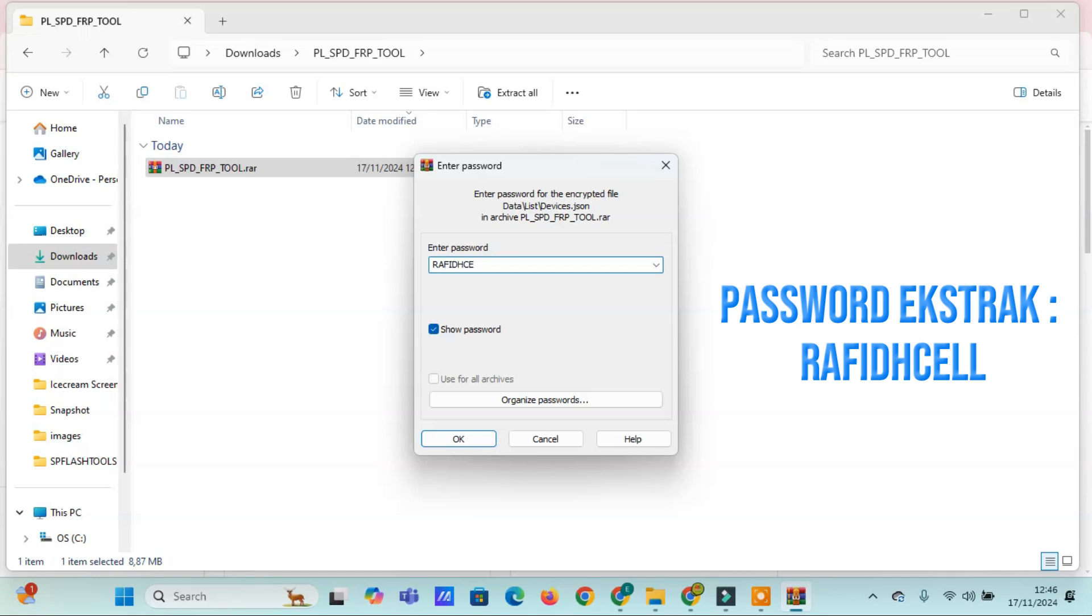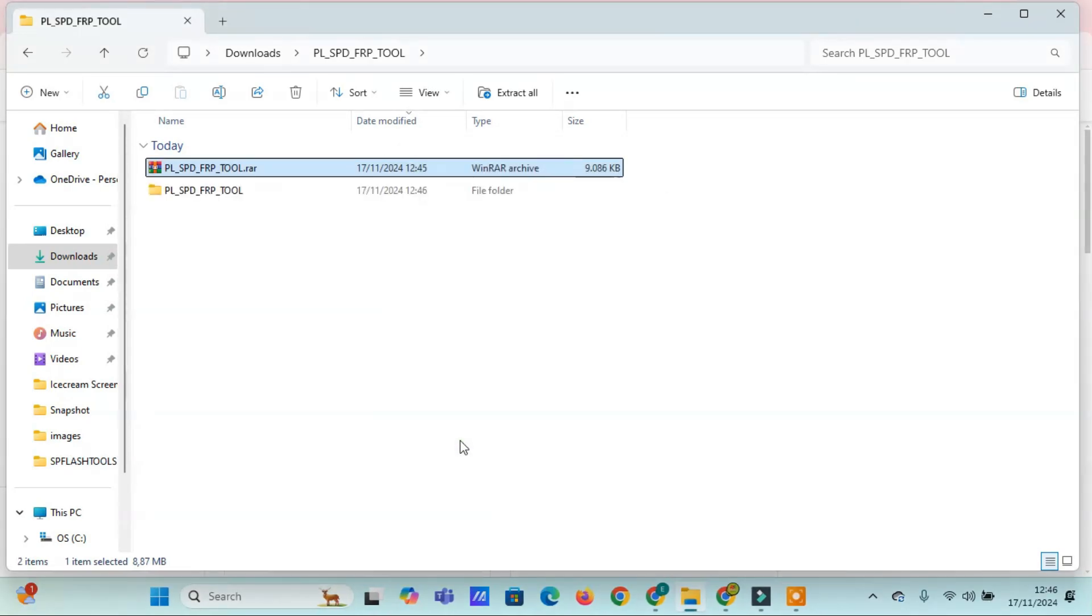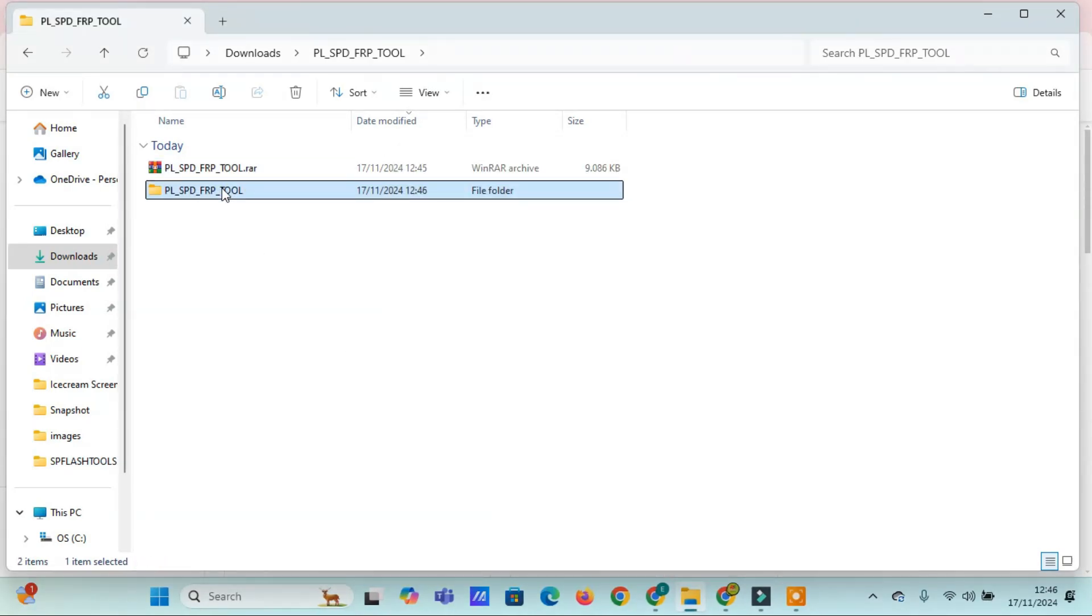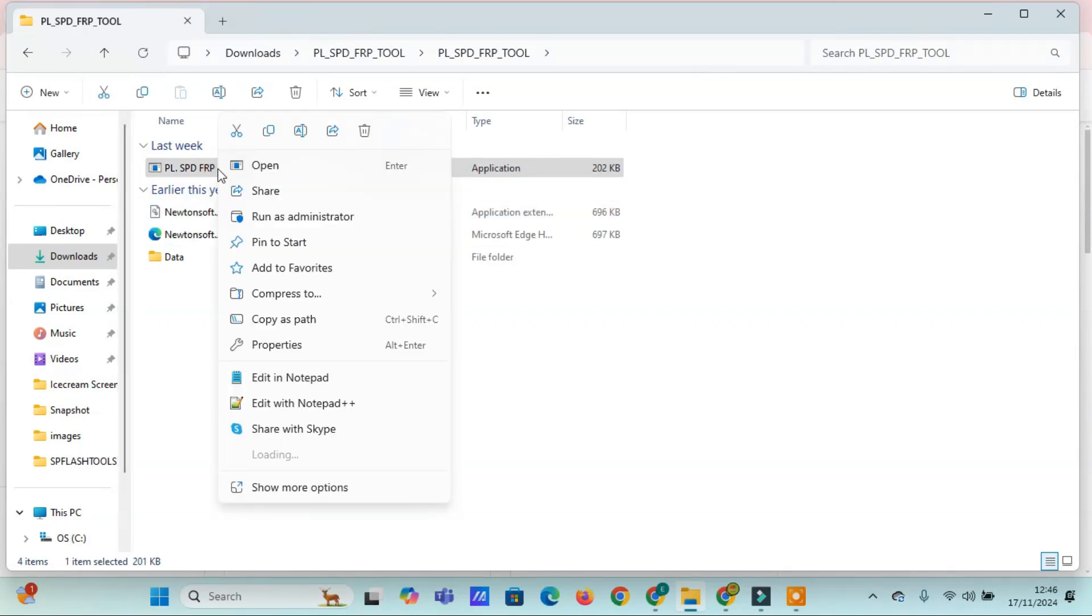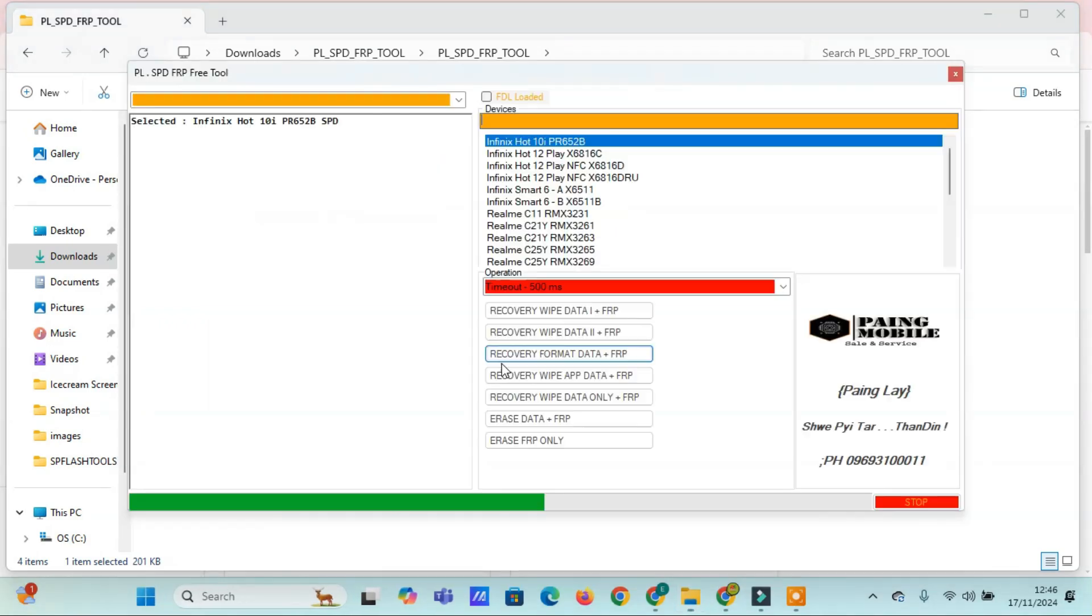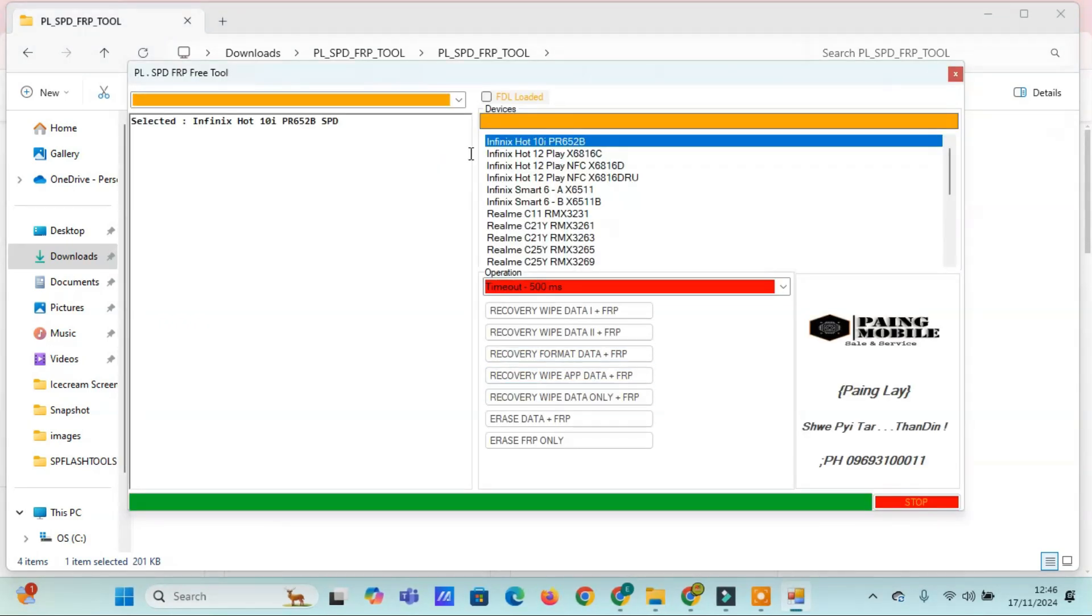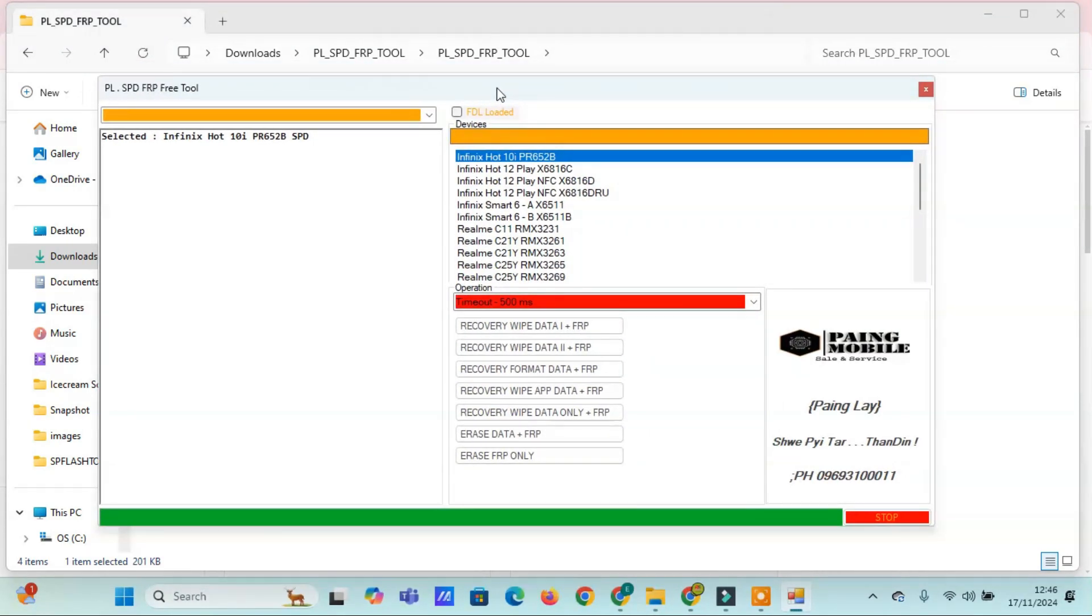Why use the PLS-PDF or P-Free tool? This tool is perfect for managing data and security settings effortlessly. Its key features include wiping data across recovery modes, formatting or erasing FRP factory reset protection, and resetting devices to their original settings with ease.